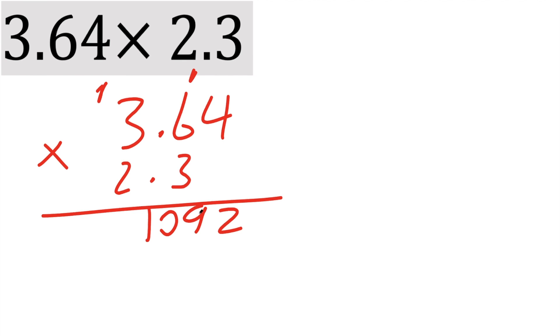And I'll change colors. 2 times 4 is 8. We start right here. We go 1 to the left. 2 times 6 is 12. Put a 2 right here. Carry the 1. 2 times 3 is 6. 6 plus 1 is 7.